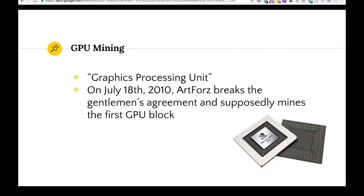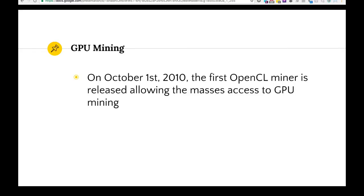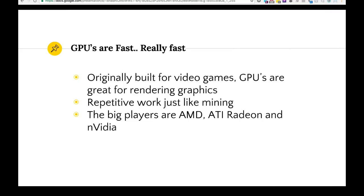Along comes GPU mining. The GPU is a graphics processing unit. On July 18th, 2010, a user with the username Art4 broke the gentleman's agreement and supposedly mined the first block with a GPU. On October 1st, the first OpenCL miner was released, allowing the masses access to GPU mining. Before that, Art4 had written his own program, so it wasn't widely accessible.